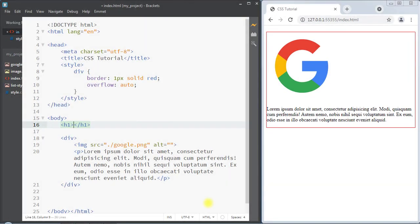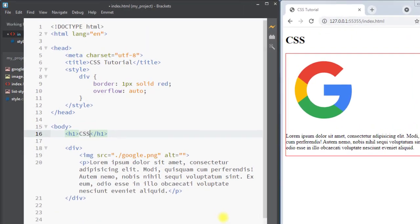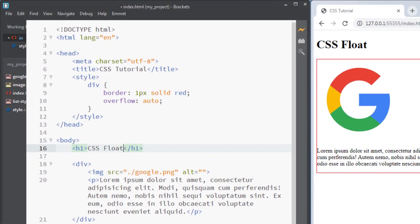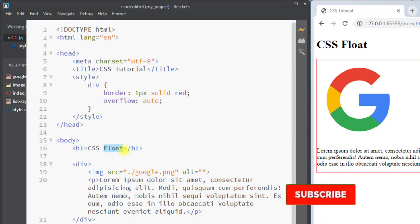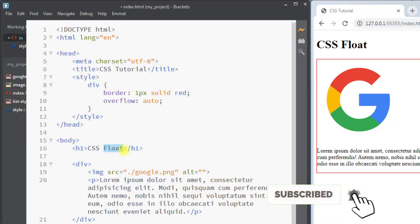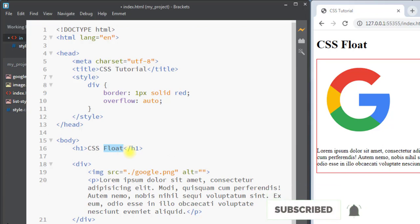Hey, what's up guys. In this video we're going to talk about the CSS float property. The CSS float property is used to specify how an element should float, and it is mainly used for positioning and formatting elements in the web page.